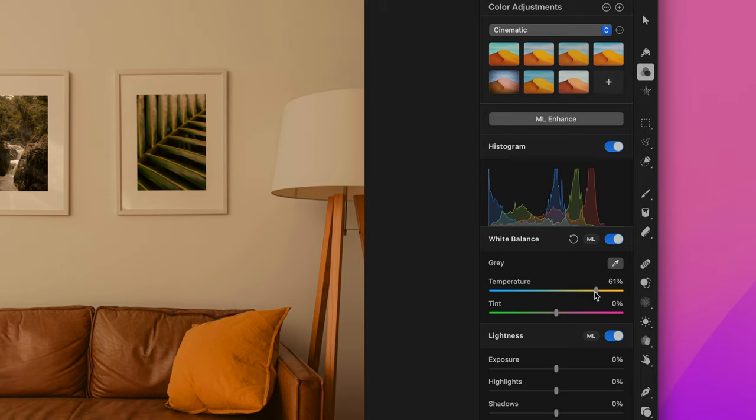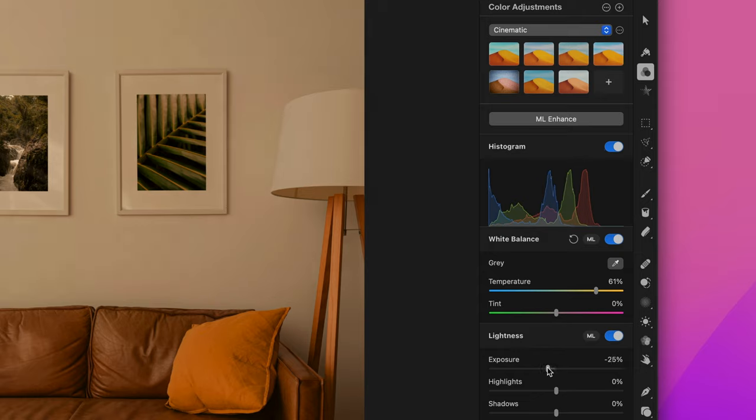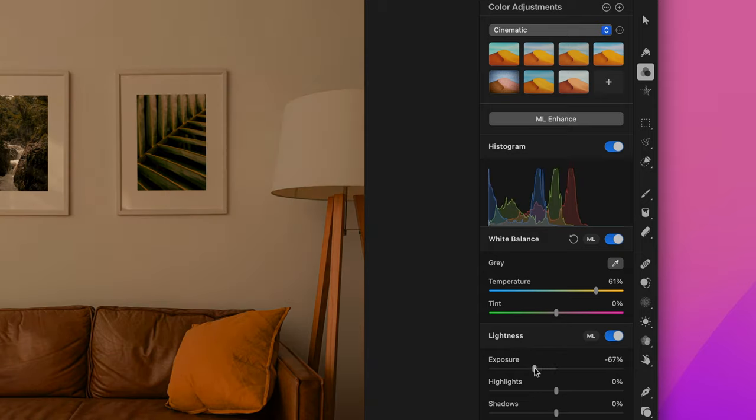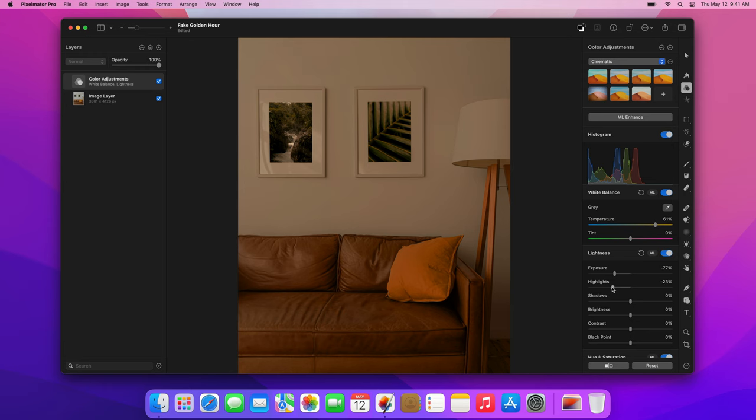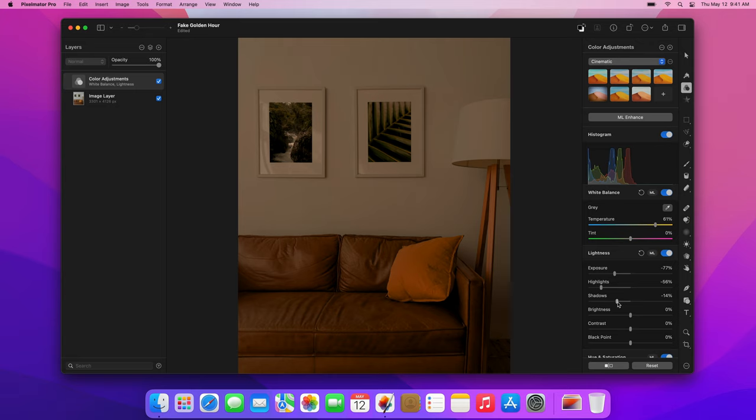Because light is less intense during golden hour, we'll need to adjust the lightness too, reduce exposure, highlights, shadows and others. When editing your own photos, you'll need to use your judgment here a little too, although usually you'll be moving most of the sliders here to the left.